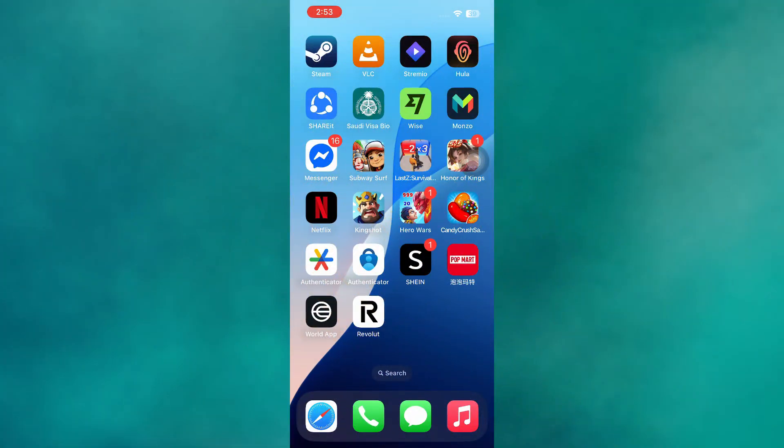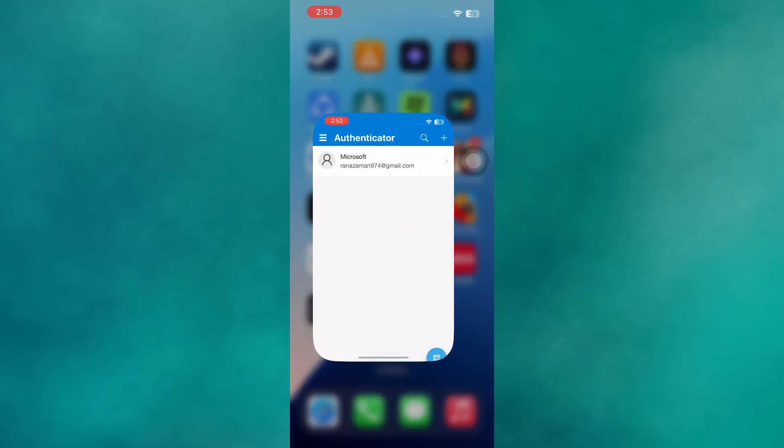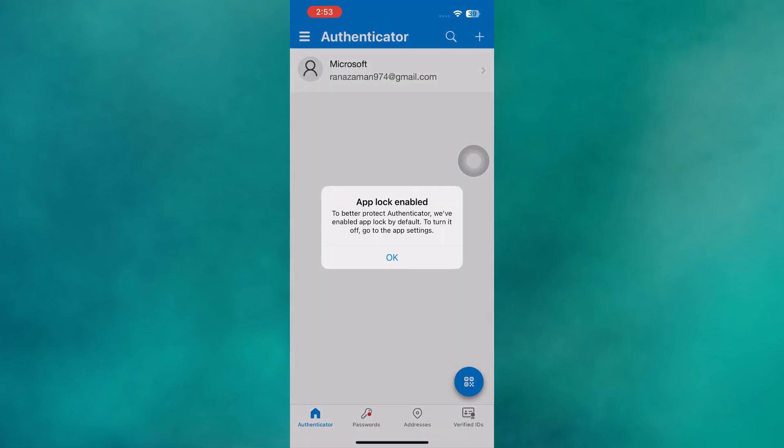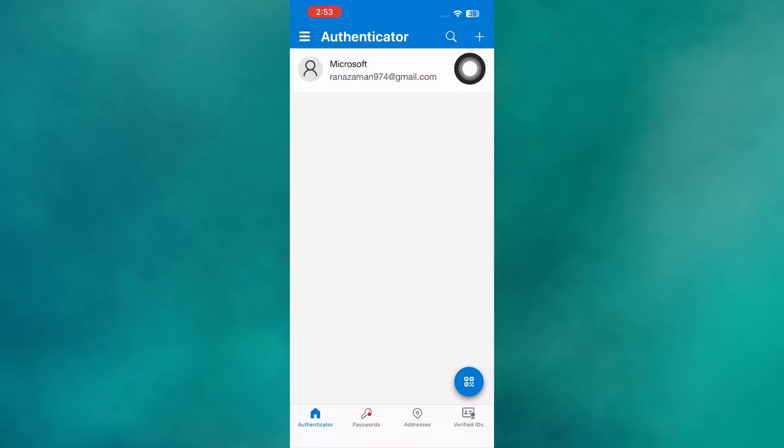To resolve this issue, start by opening the Microsoft Authenticator app on your new phone. In the top right corner, you'll see a plus sign. Tap on it.